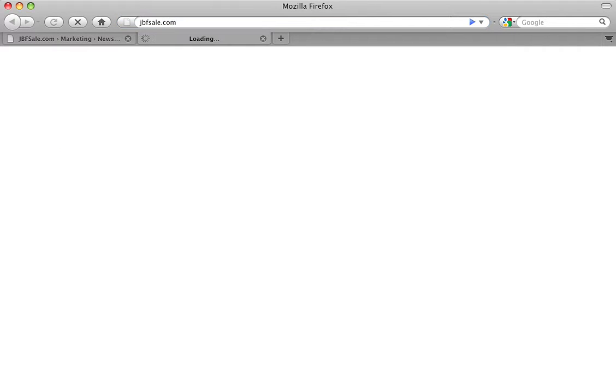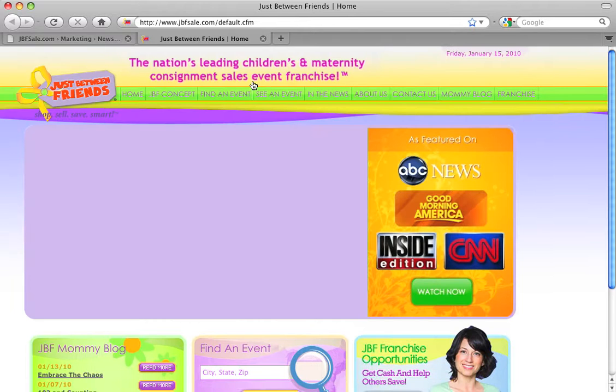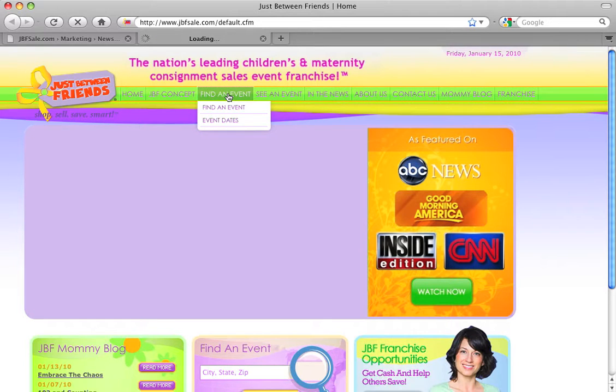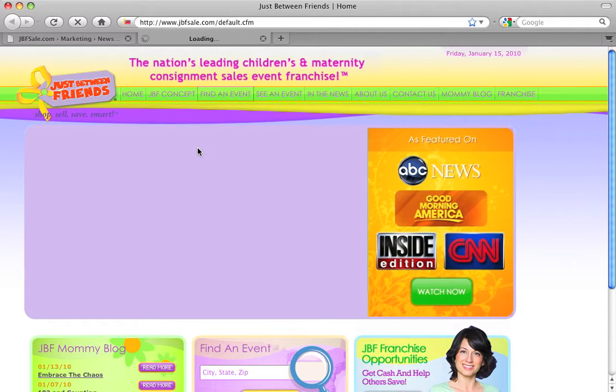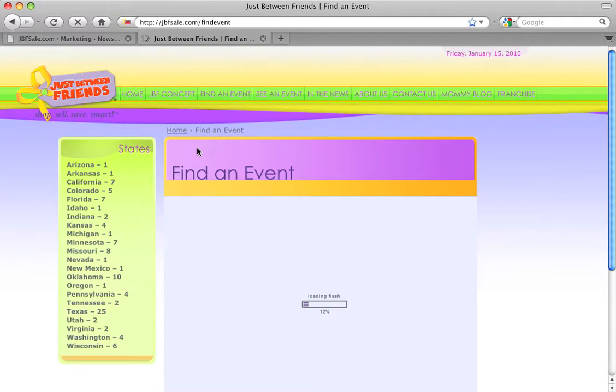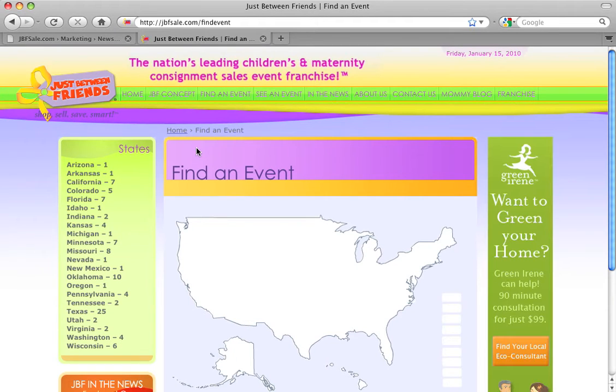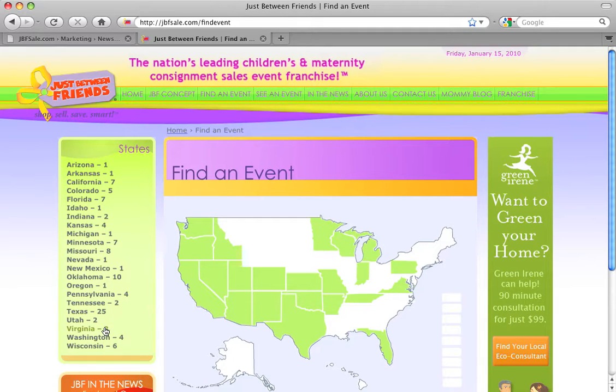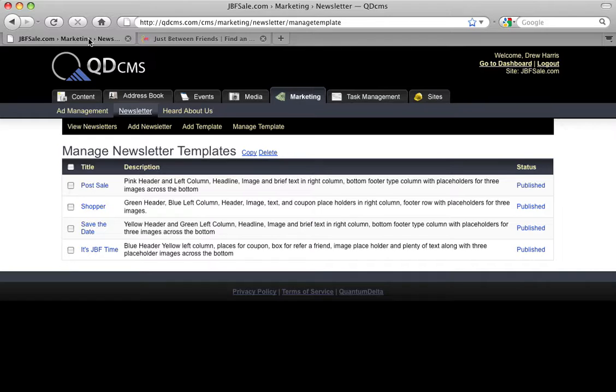They have several different sub-sites underneath them, over 100 now, and each sub-site has direct access to the parent site's newsletter templates. This is very handy if you have a franchise. It is a special feature with certain QDCMS clients, but if you are interested in it, please contact the sales staff at Quantum Delta.